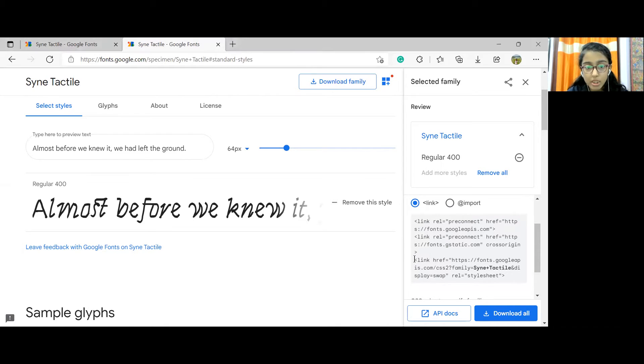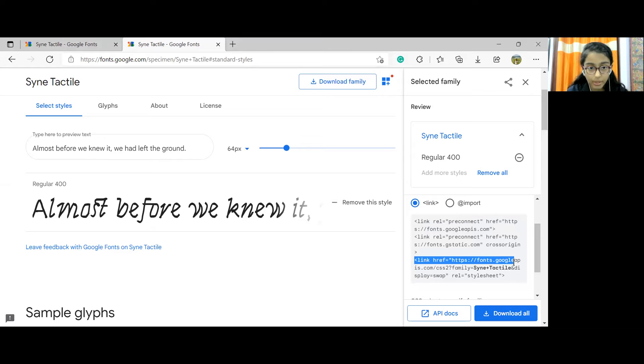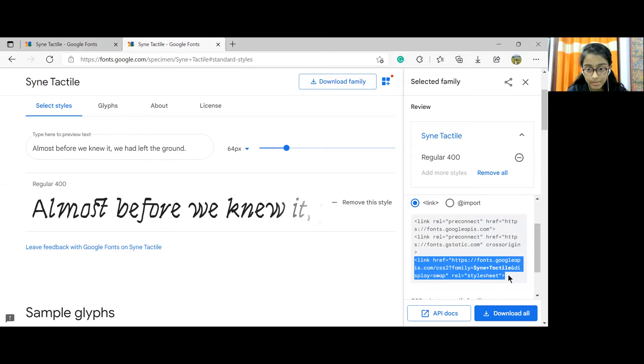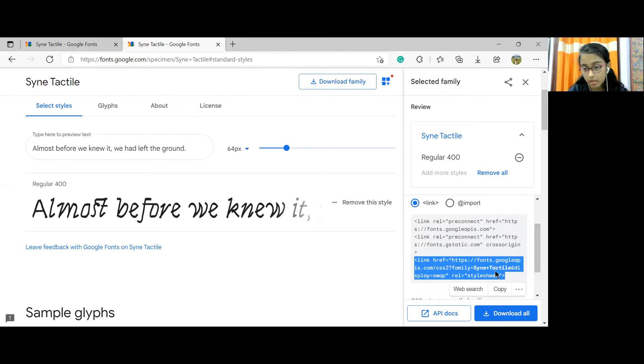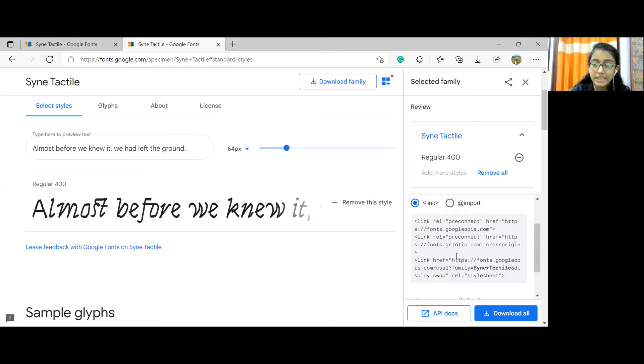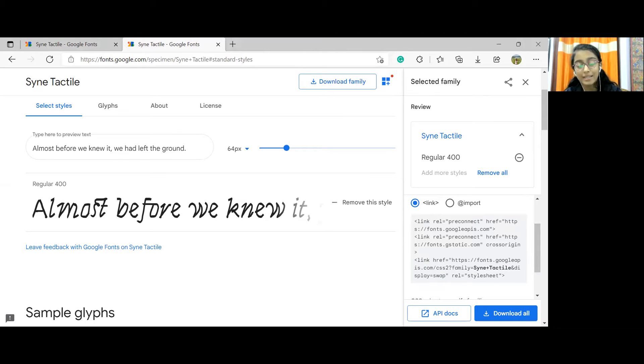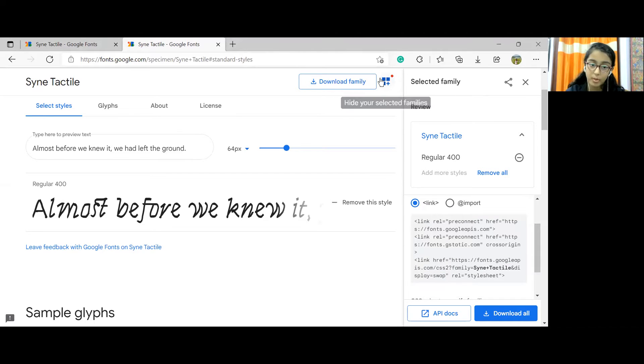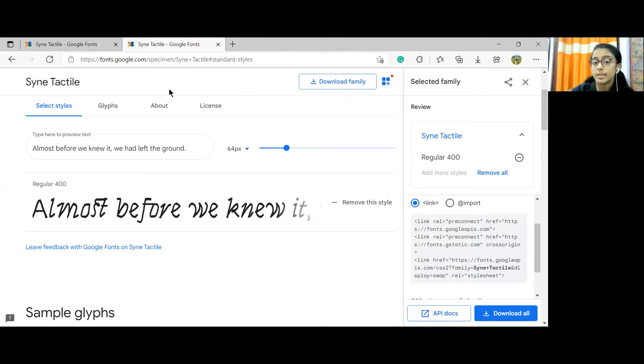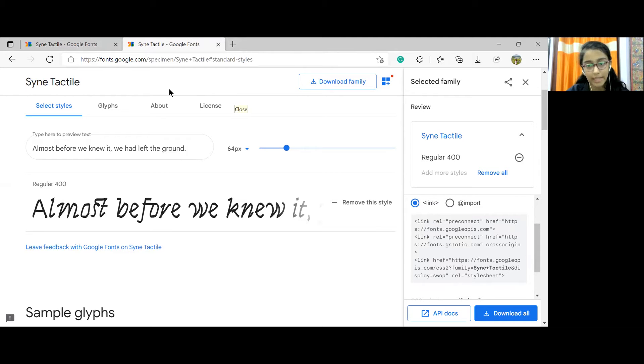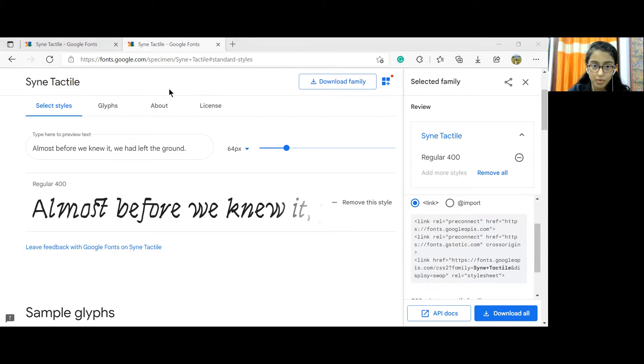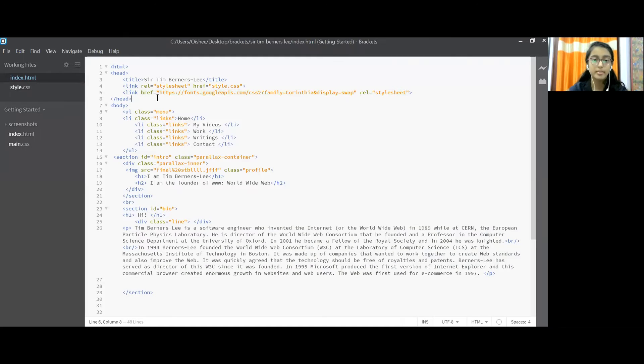Now we need to choose this link from here. This whole part and we need to copy and paste it in Brackets. We can import other fonts like this following this method. So let me go back to Brackets.